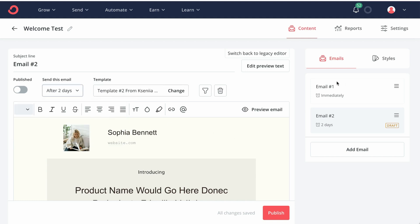it's going to go out two days after this first email, not since the start of the sequence. And we want to publish this one as well.